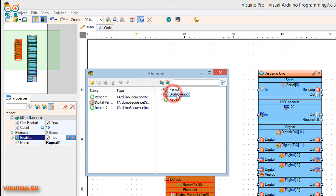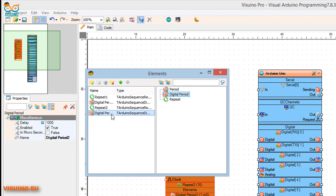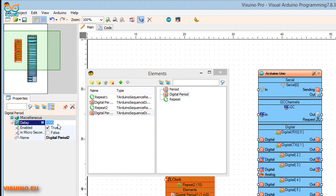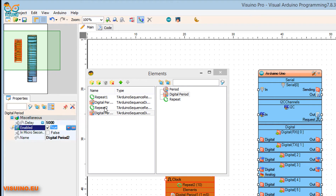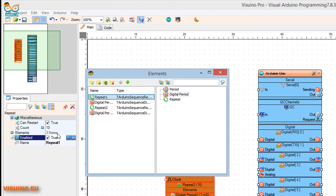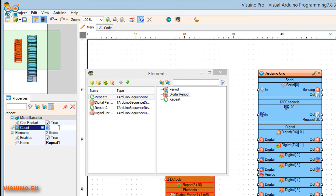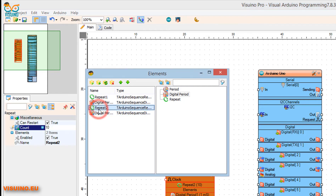Now add another Digital Period here by dragging it to the left. This means how long the motor will wait after it finishes steps in reverse direction — in our case it will be 5000 milliseconds or five seconds. Now we want to set how many steps the motor should do in each direction. In our case it's 100 steps for one direction and 100 steps for reverse direction.